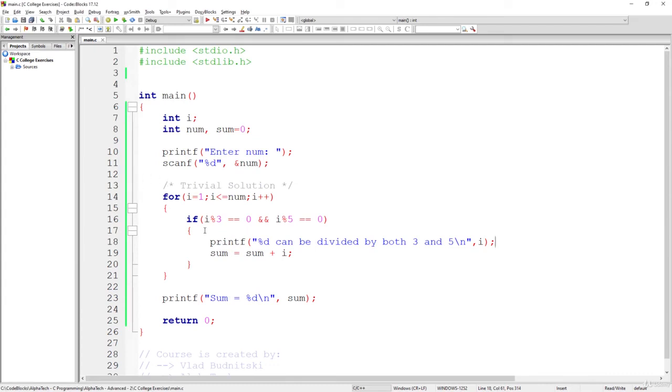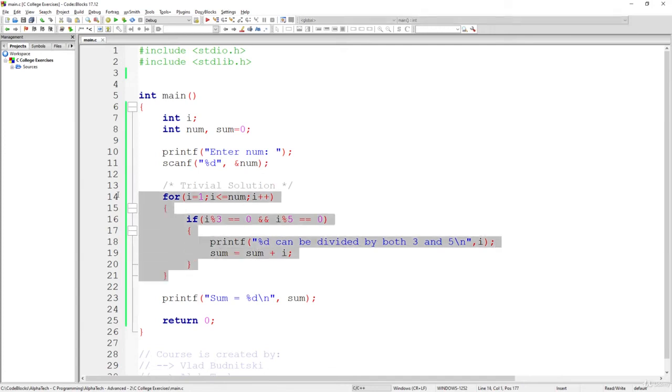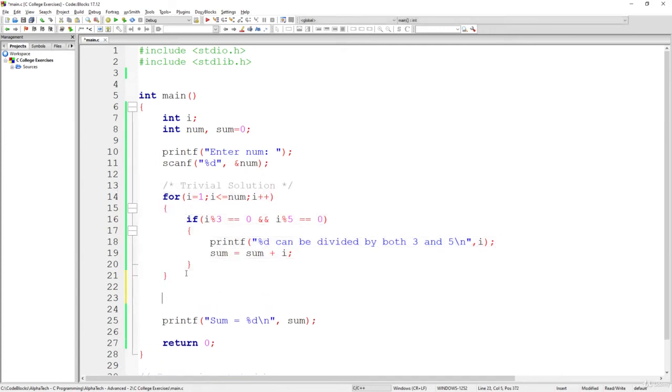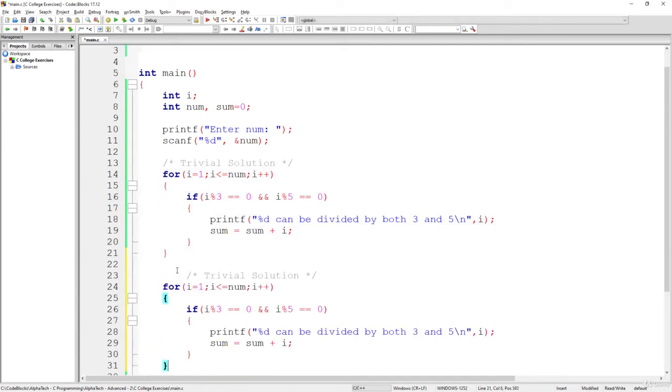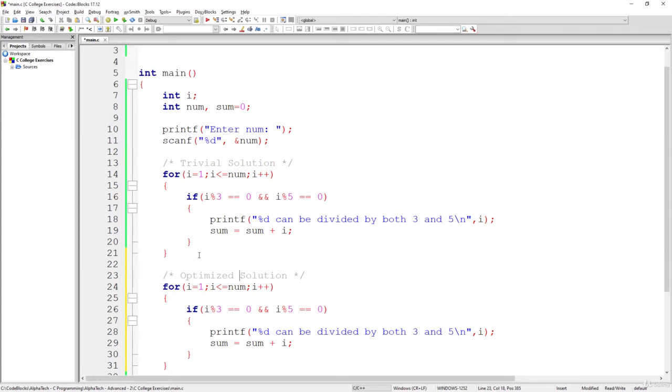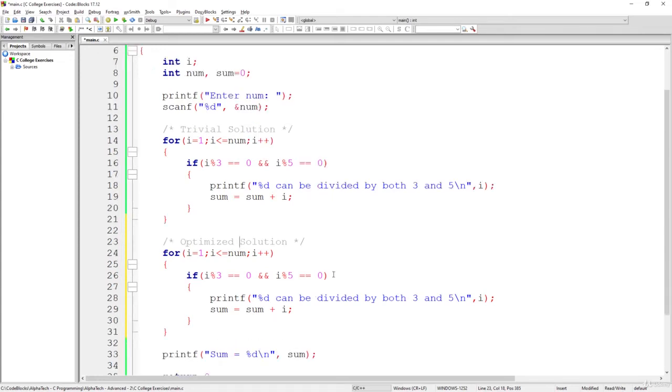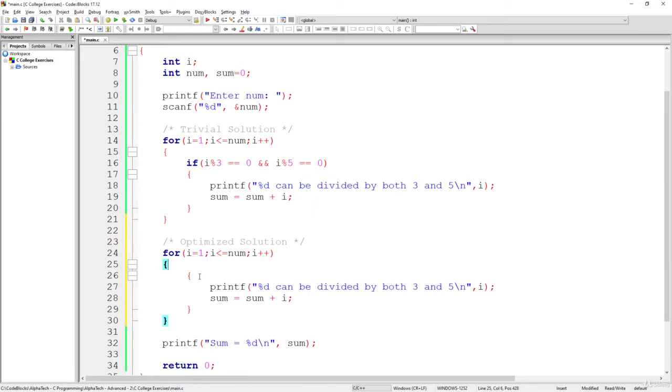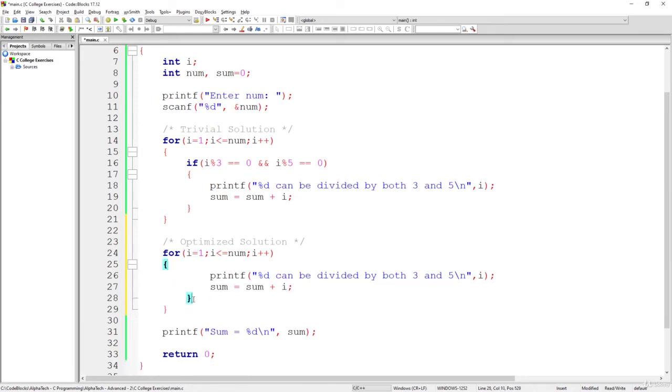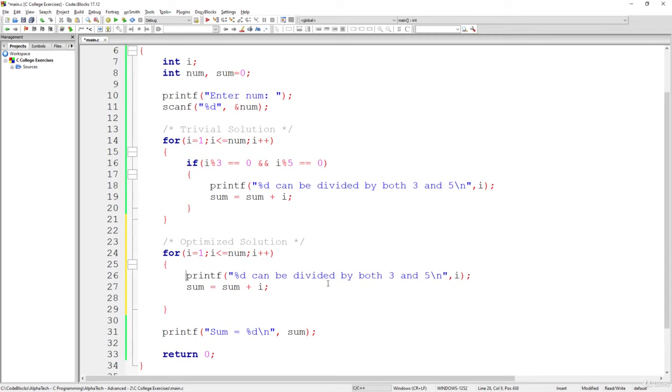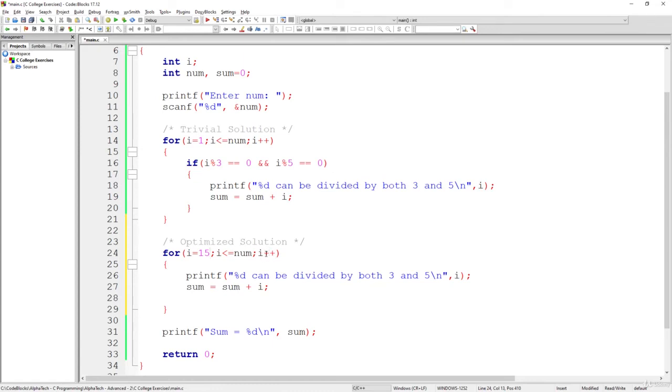What I want to do for us, first of all, let's say that's the trivial solution, and let's go with the optimized solution. And now what I want us to do is just to remove this condition because it's not necessary, and also remove this one, and also remove that one. Leave just the sum and the values that can be divided by both 3 and 5. And simply start this loop from i equals to 15 as long as i is less than or equal to num. And what we will do here is not increment the value of i by 1, but rather we know that every time that we will increment it by 15, the result will be divided by both 3 and 5. So what we will do is i equals to i plus 15.